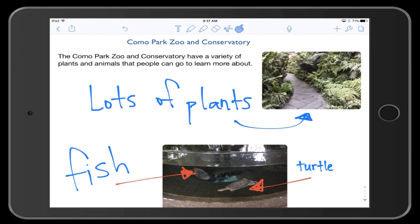After you've created a note in Notability, you might want to submit this note for an assignment in Schoology.